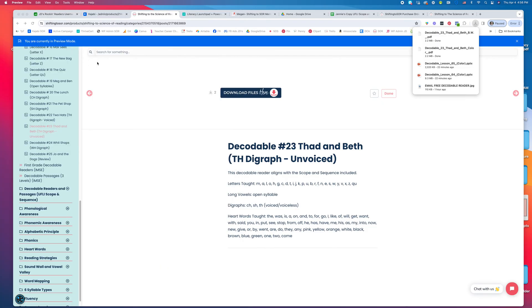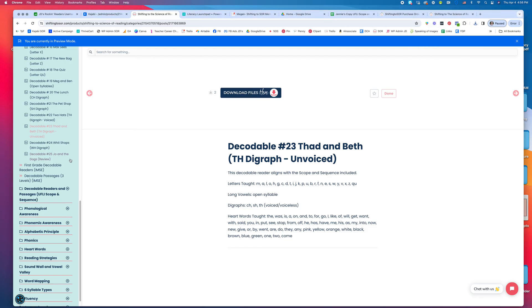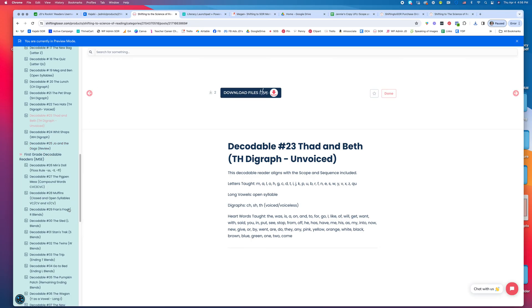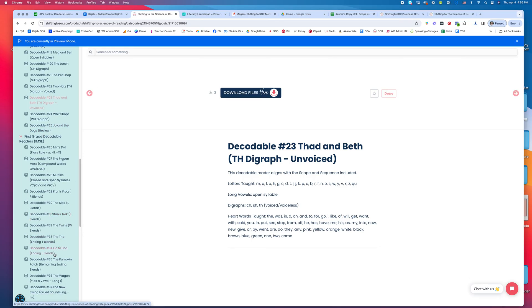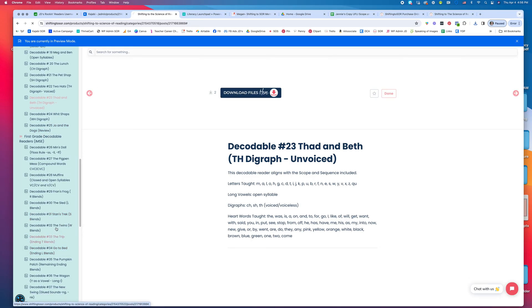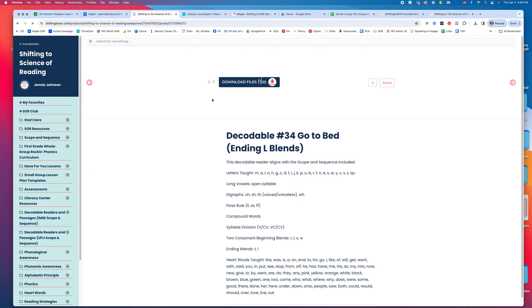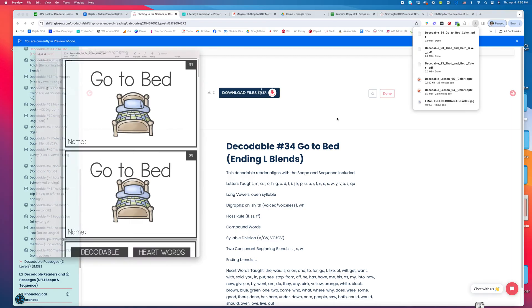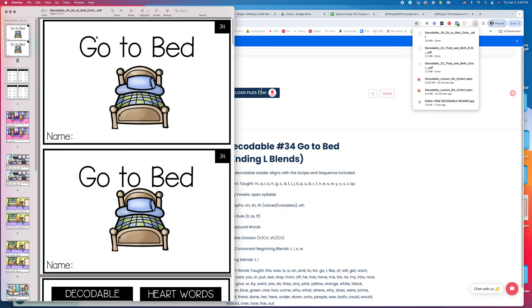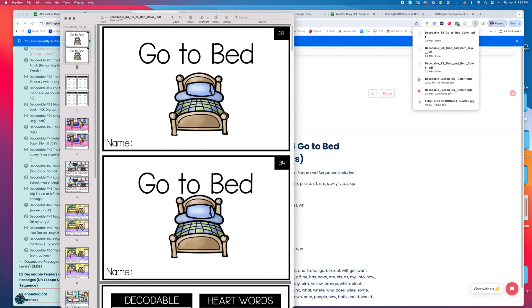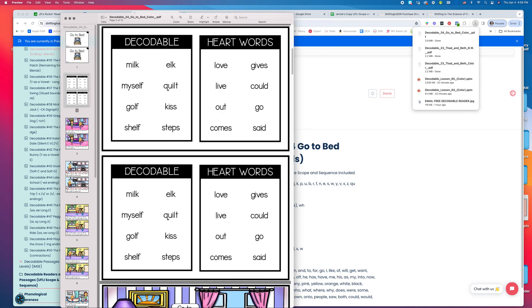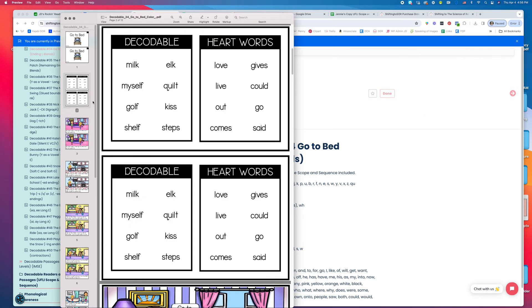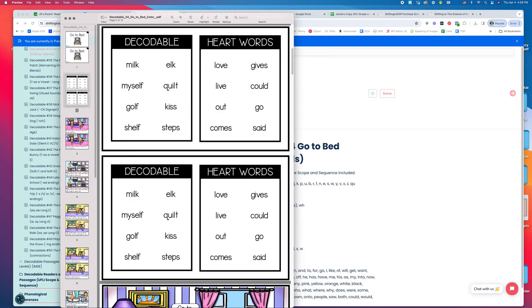Then we have first grade. I'll just click on one here. This is our decodable reader 'Go to Bed' for L-blends. Here you can see they have some decodable words and heart words to practice.